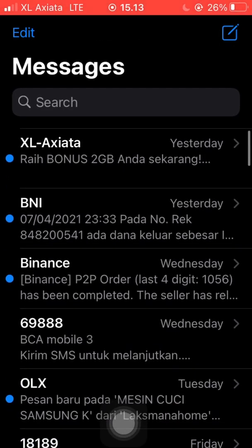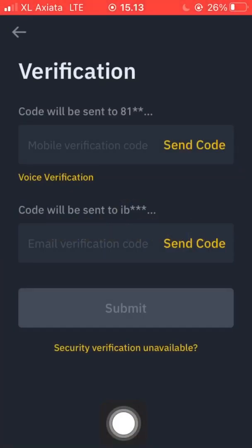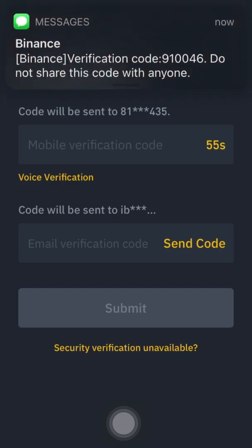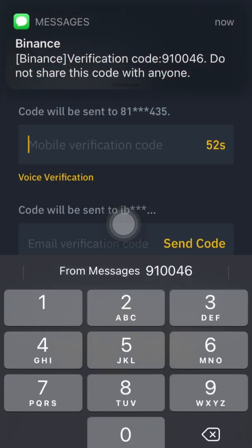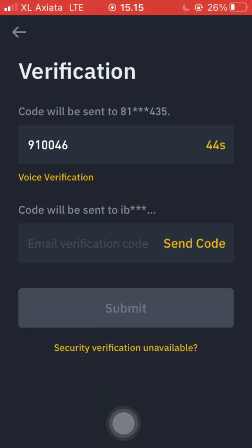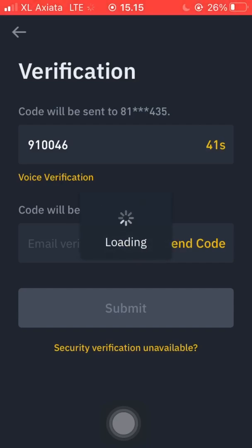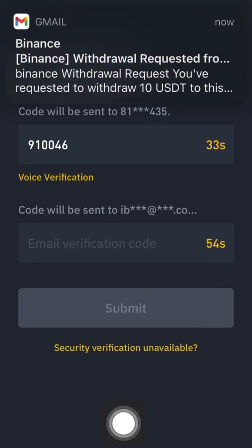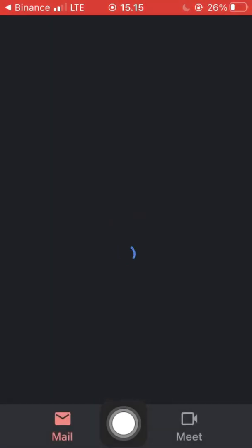It didn't show up — maybe I forgot to click 'Request'. I need to send the code. We wait for the message to come in. The verification code is coming through SMS. We can copy it or type it, and then request the code from the email as well. It's a two-step verification process if you want to withdraw.